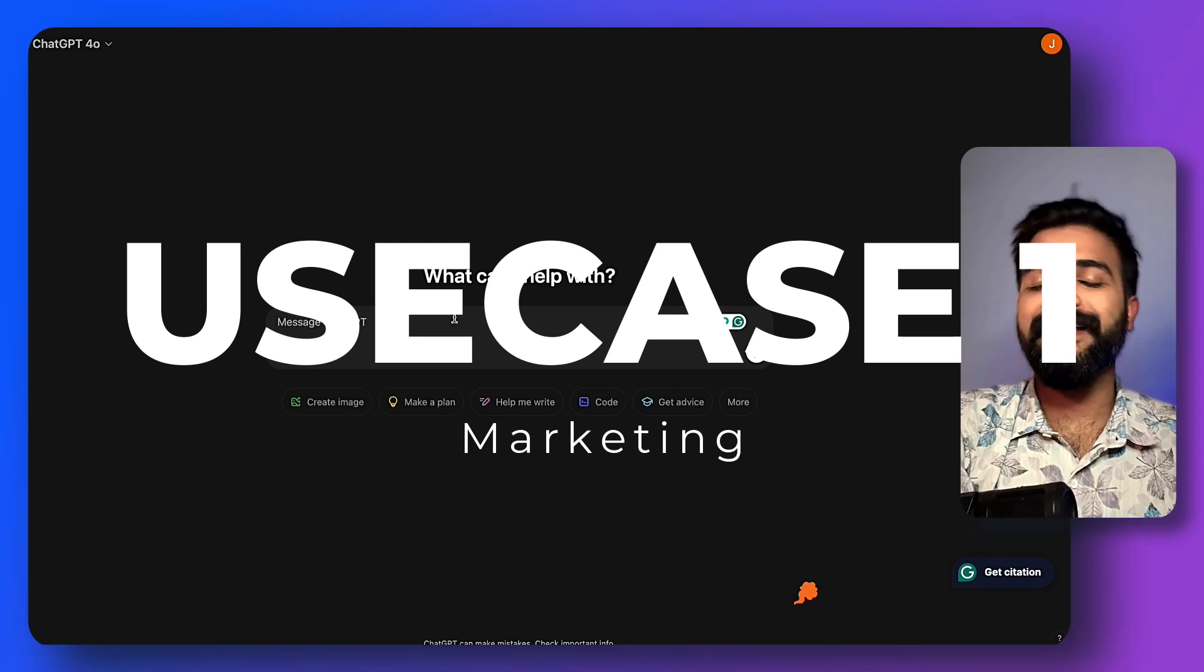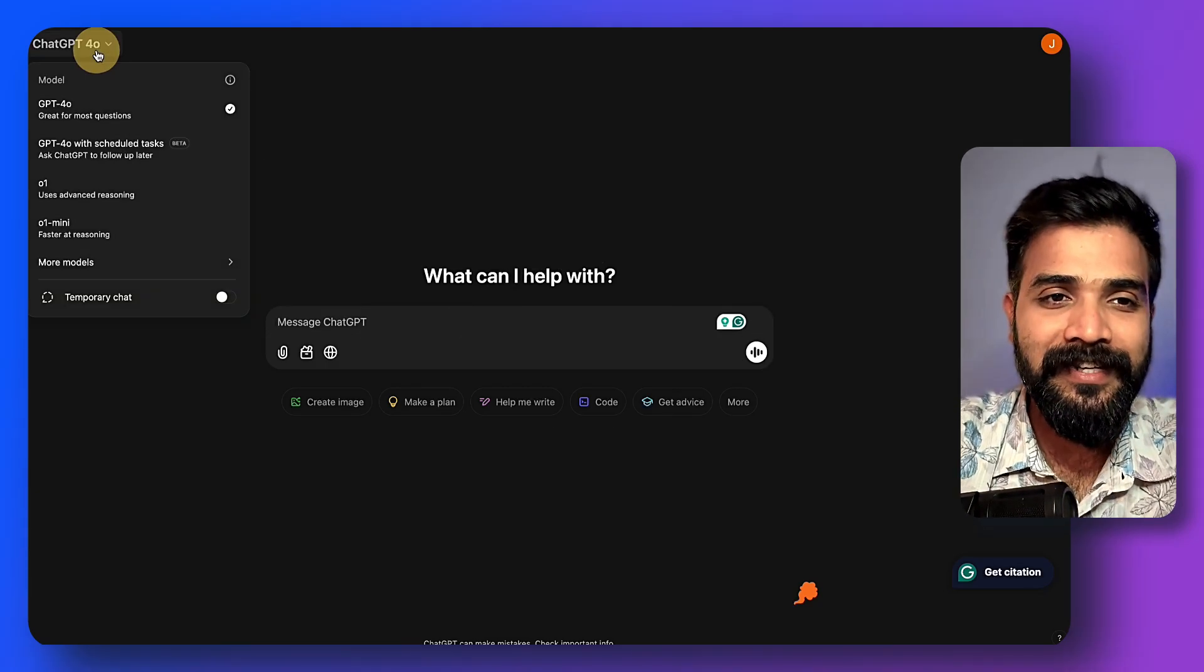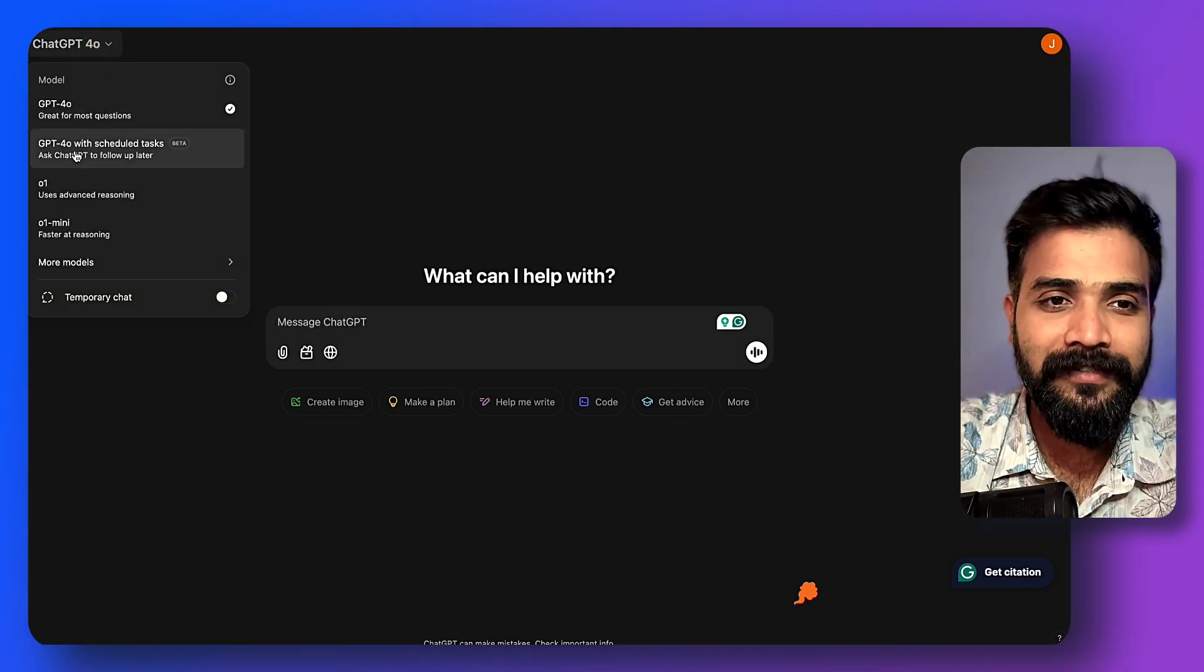Now let me show you five use cases of ChatGPT Tasks so that you can absolutely streamline your daily life. The first task is with marketing. All you gotta do is click on this button and go to schedule tasks and paste it here.